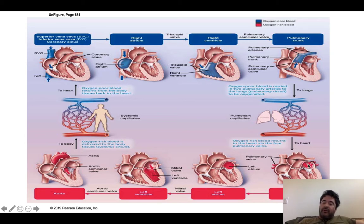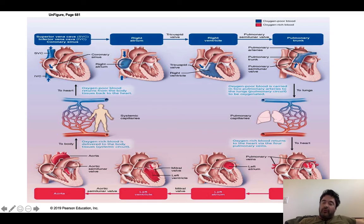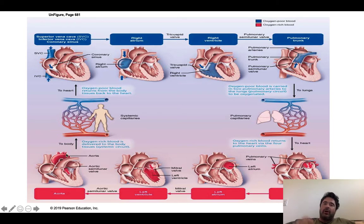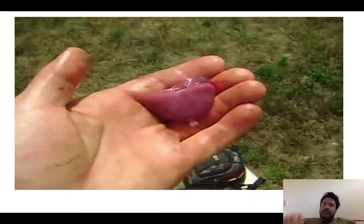That blood reaches the pulmonary capillaries where carbon dioxide is released and oxygen is picked up. That O2-rich blood is returned to the heart via the pulmonary veins, which are red because they carry O2-rich blood but are veins because they carry blood back to the heart. The pulmonary veins return O2-rich blood to the left atrium. From the left atrium, blood moves through the bicuspid, also called the left atrioventricular or mitral valve, to the left ventricle. The left ventricle goes into systole, the mitral valve snaps shut, the aortic semilunar valve opens, and O2-rich blood is pumped into the aorta and systemic circulation.